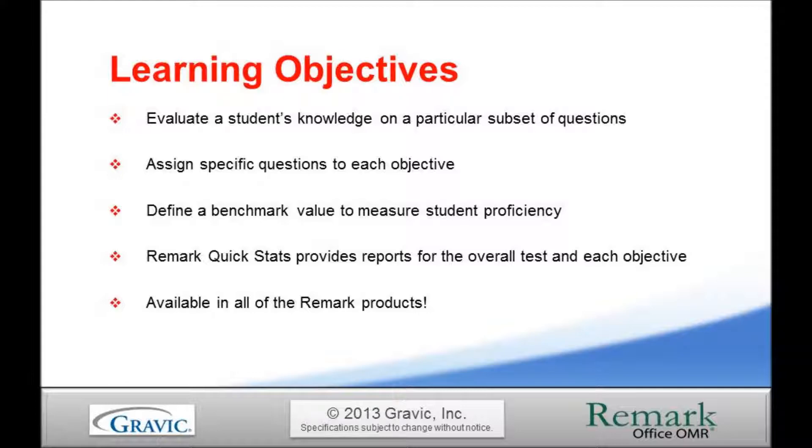The learning objective feature is available within all of the Remark products. This tutorial will highlight the steps required to define learning objectives in Remark Office OMR. These same steps would need to be taken in Remark Classic OMR and Remark Web Survey.